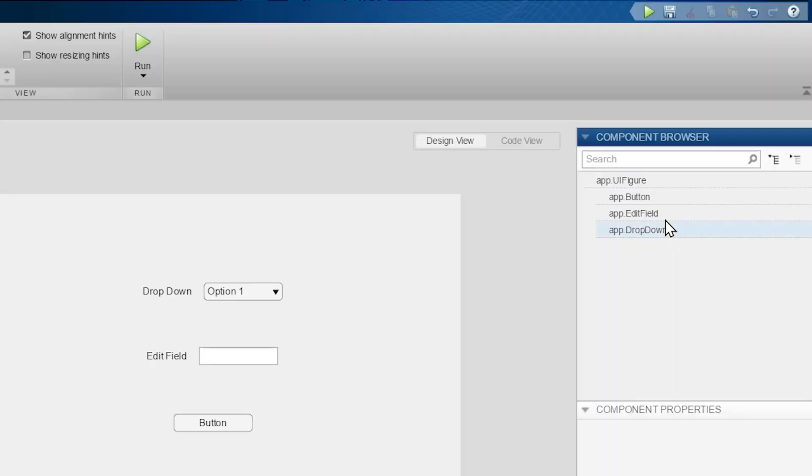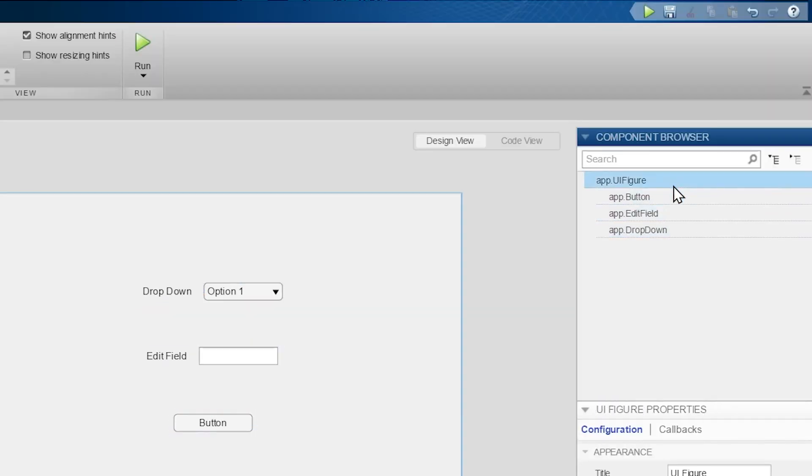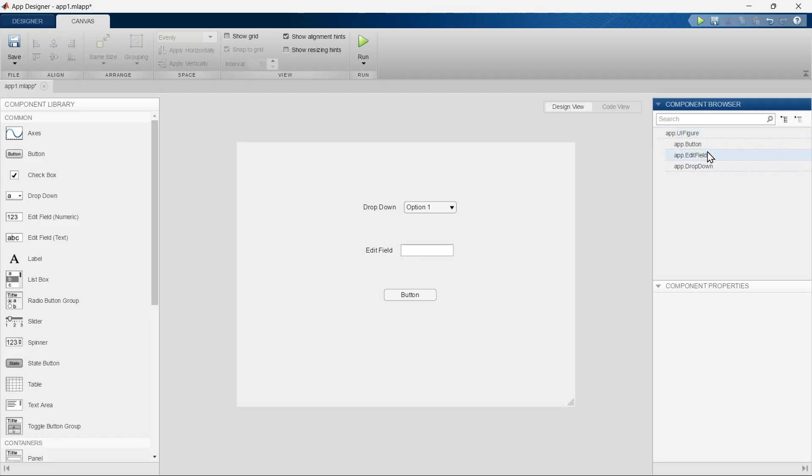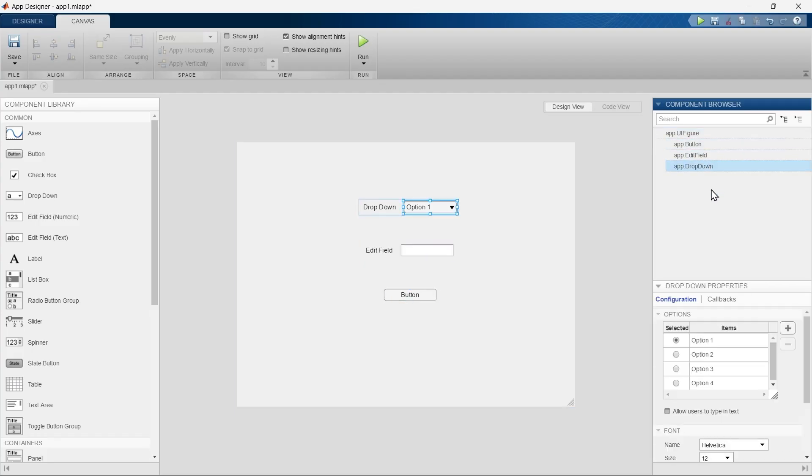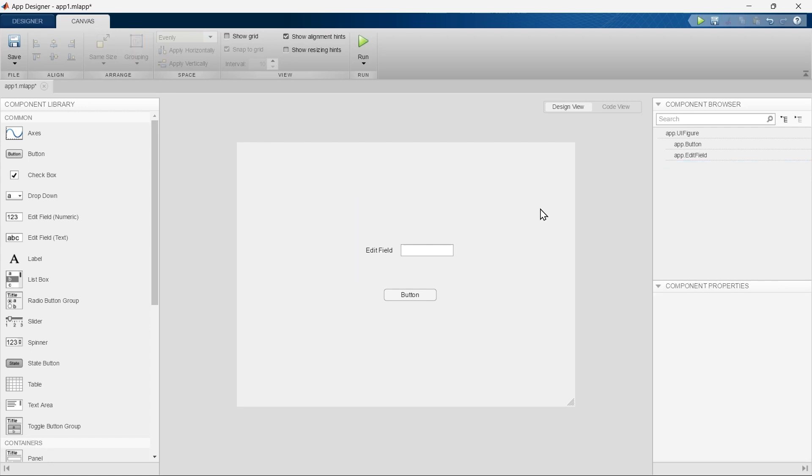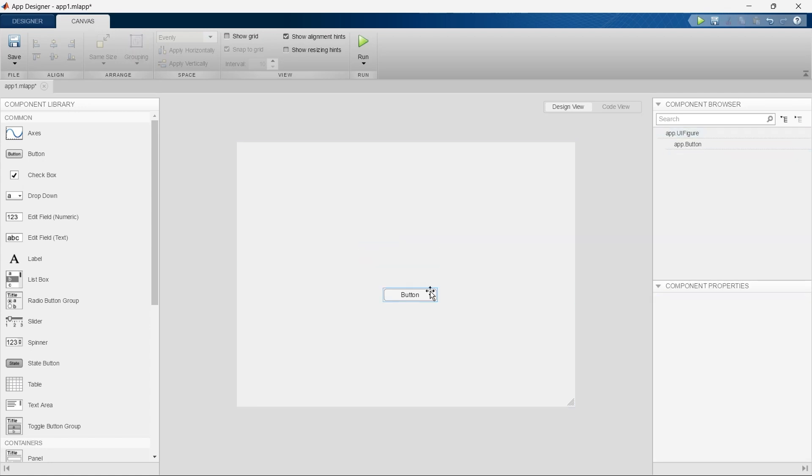Basically it displays a tree-like structure of all the components of our app. One important thing you should note here is all the components are listed in the order that we have added them. We have added this box last, so it comes over here in the last. Let me show you if we remove this and this one also.